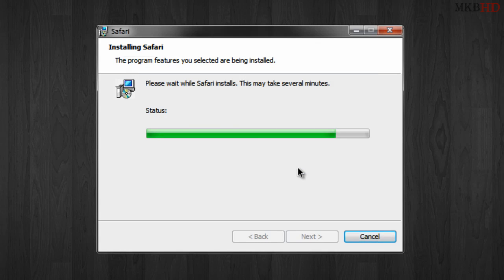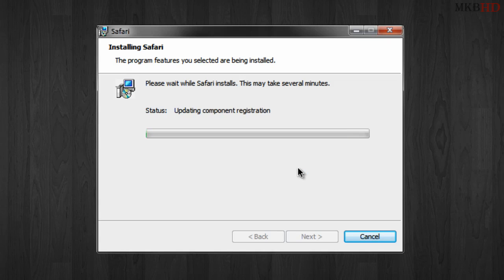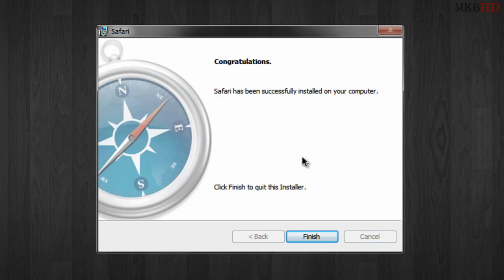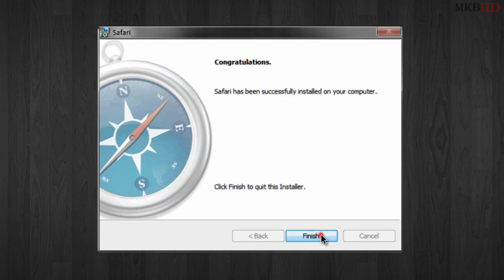If you haven't ever used Safari on your computer, it'll be a fresh install and you won't have any of that. So now that Safari has been successfully installed, we'll hit finish to open it up.